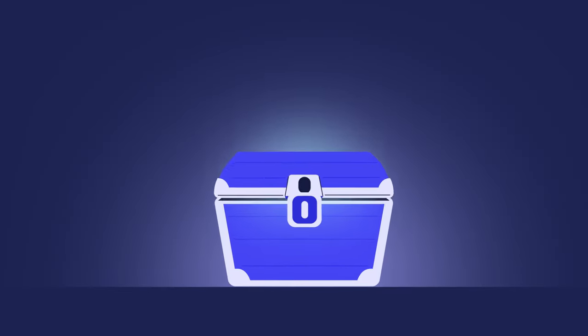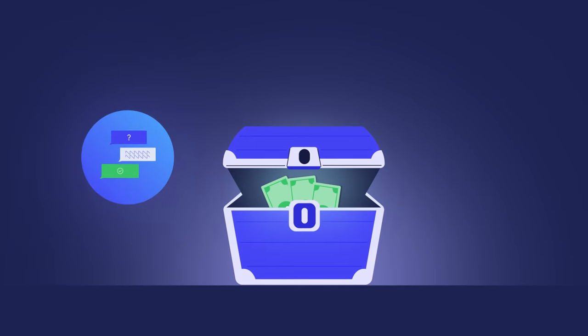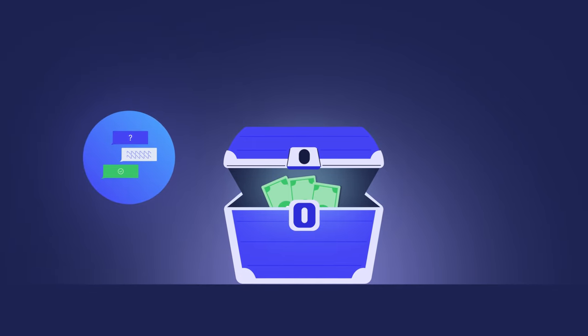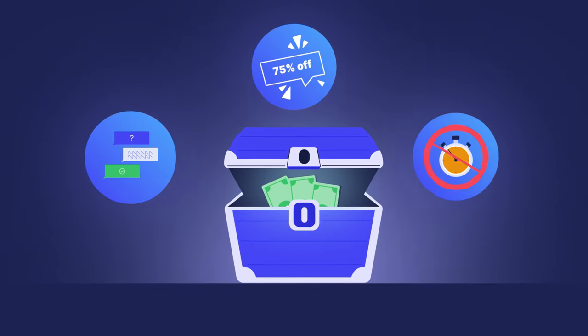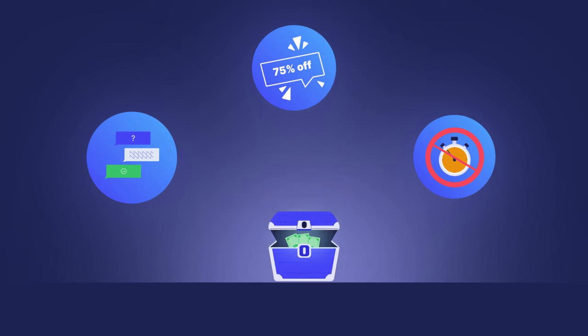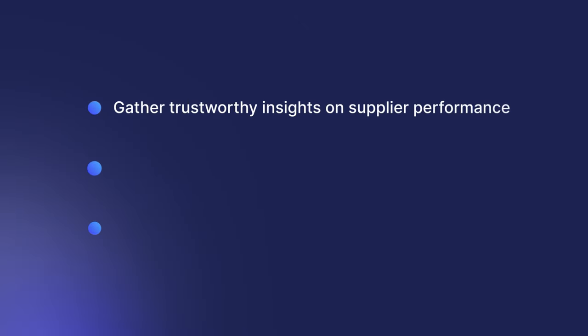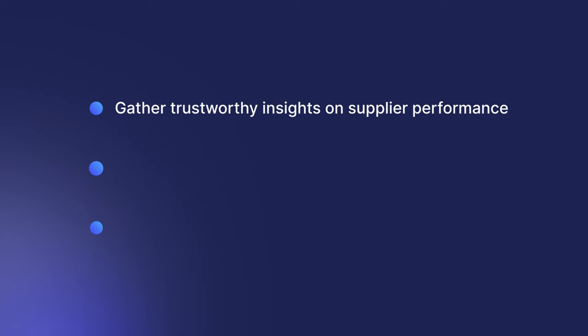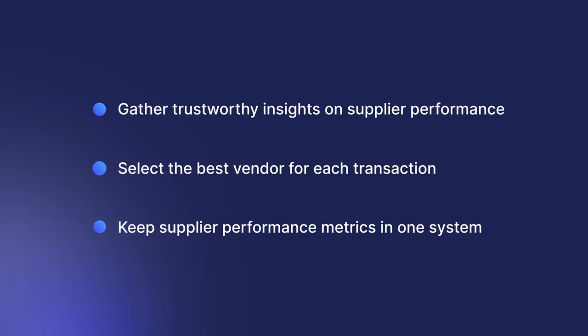Supplier performance insights are like treasures for the procurement team. With them, you can identify bottlenecks in communication, find the best deals, and prevent order delays. While collaborating with vendors, be sure to gather trustworthy insights on supplier performance, select the best vendor for each transaction, and keep supplier performance metrics in one system.